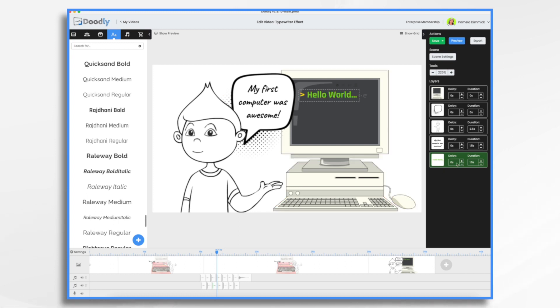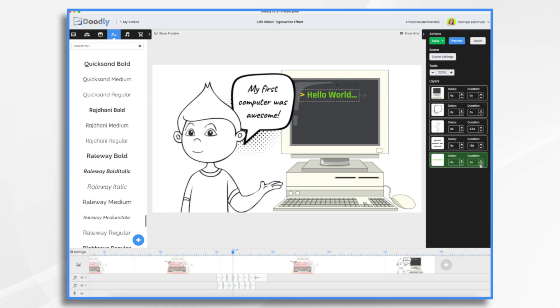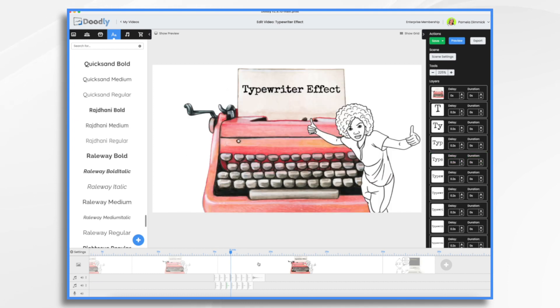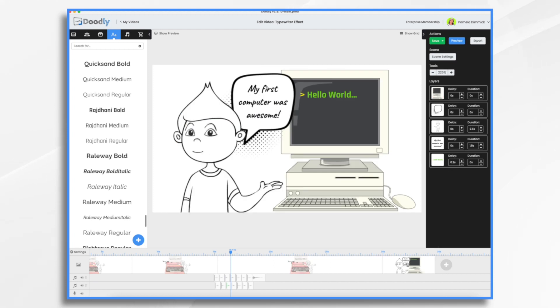And once you're happy with that, then you're going to go down here and you're going to turn the duration to zero because we don't want it drawing on. We want it just to appear. And then we're going to give it a slight delay. So we're going to do, I'd say 0.2. That's what I did on this one over here. You see 0.2 and 0. That way each letter comes on one after the other. If they had a zero delay, they just would all show up all at once and you wouldn't have the effect.